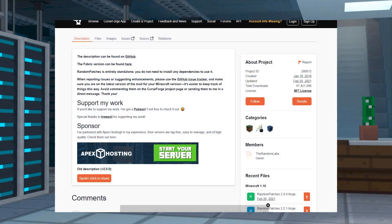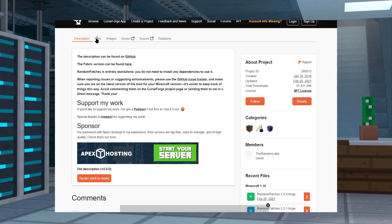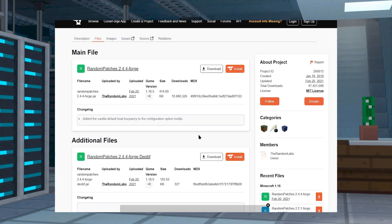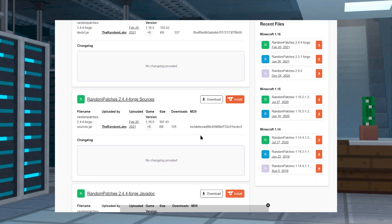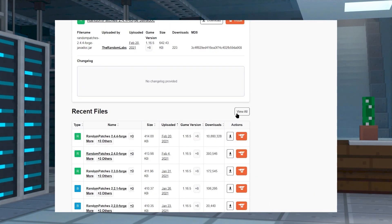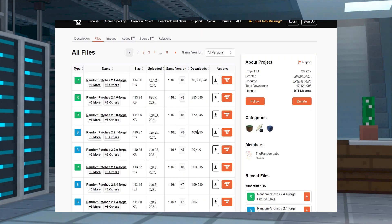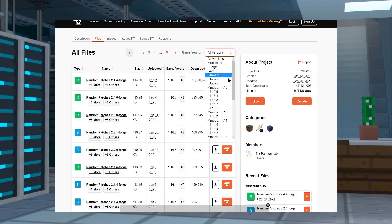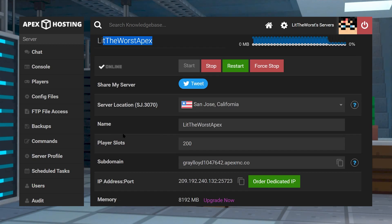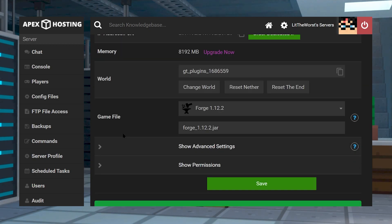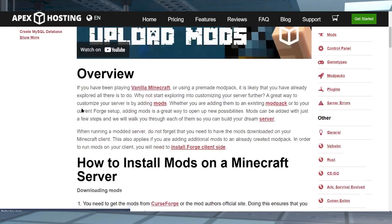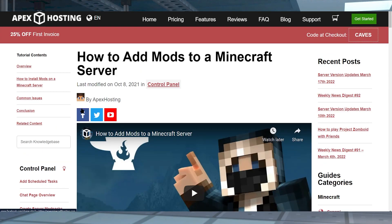If you're running a Forge modded server, make sure that you have random patches from the Curse Forge web page installed onto your modpack and onto your server. And just make sure that the version matches your server version. So if you've got a 1.12.2 server, make sure that you're downloading random patches for a 1.12.2 version of Minecraft. We already have a guide on how to install mods, so we're not going to show you how to install random patches.